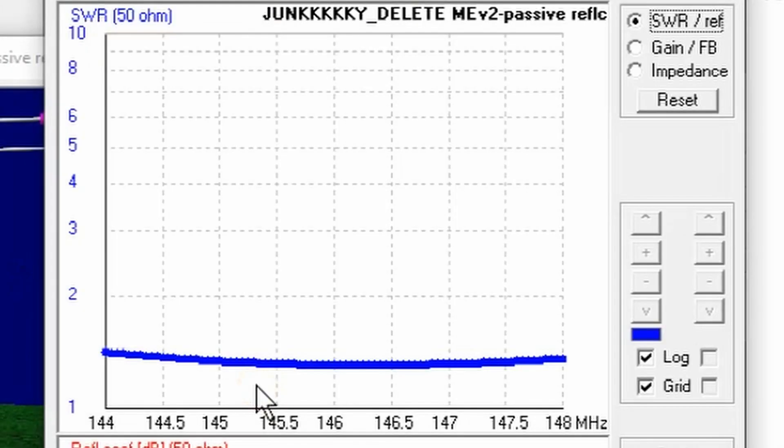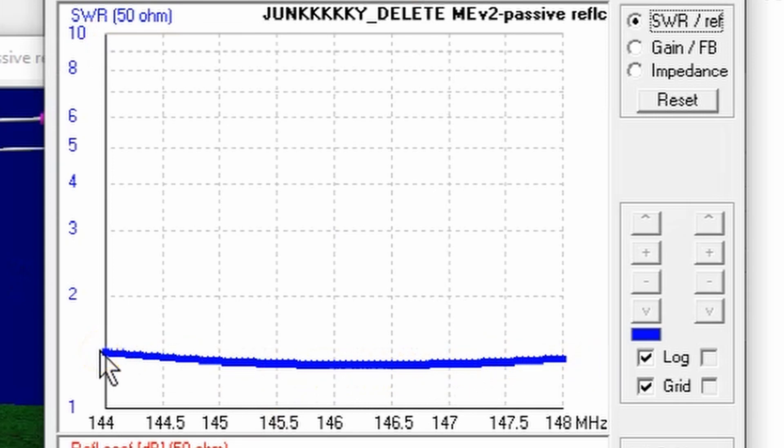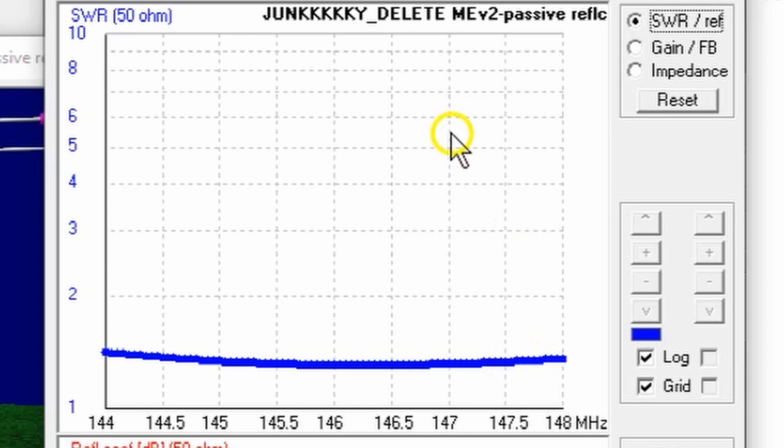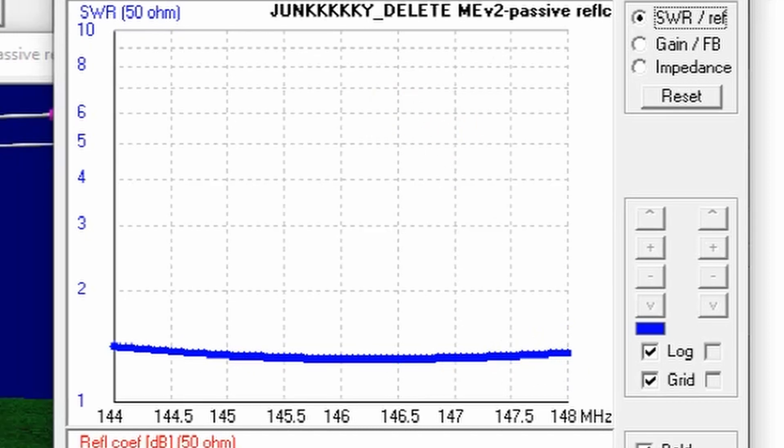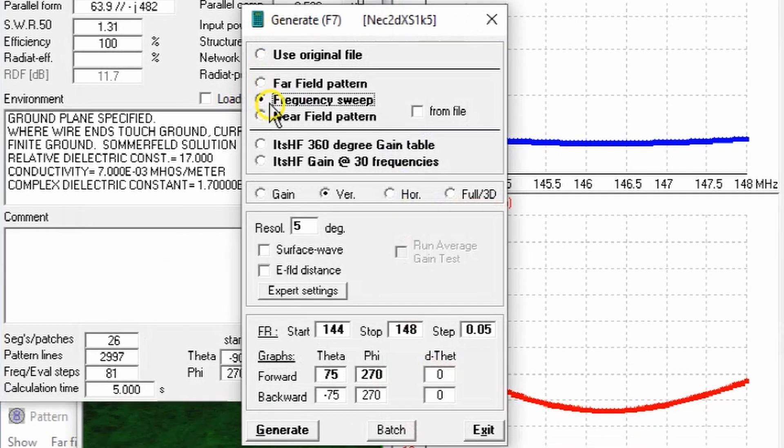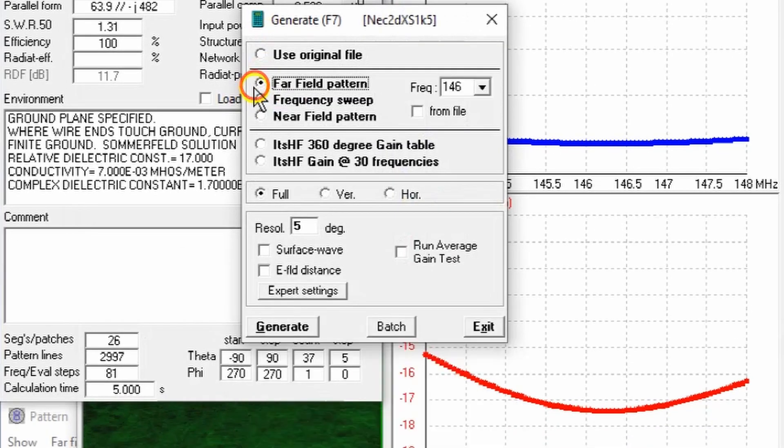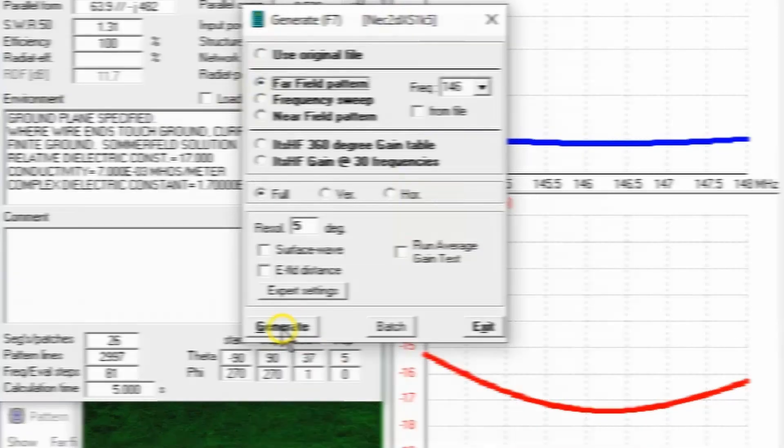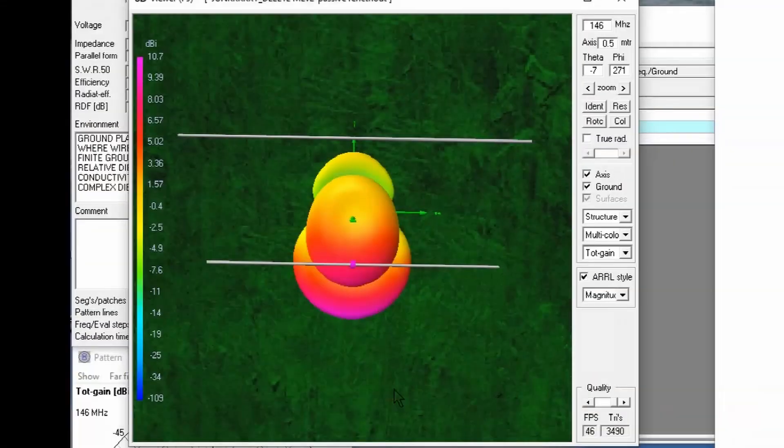Let's do a frequency sweep and see what the SWR looks like. The SWR doesn't look any different. It's about 1.5 to 1 across the entire band. How about the directionality though? Let's do a far field calculation. This too doesn't show a lot of change.